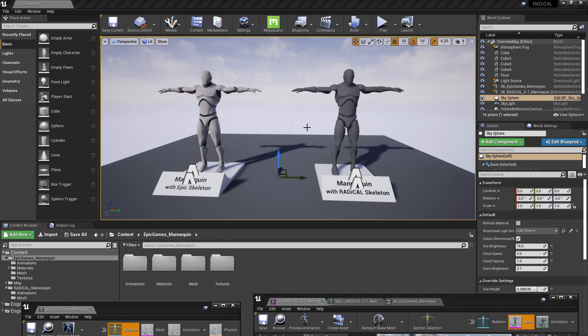In this example, the initial animation we're using is an FBX file for the Radical Motion Capture skeleton which is on the right here, and the target is the Epic skeleton which is on the left.